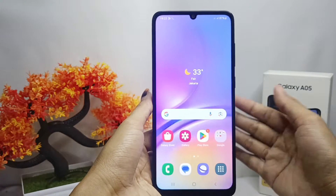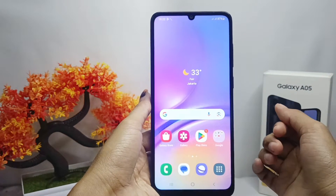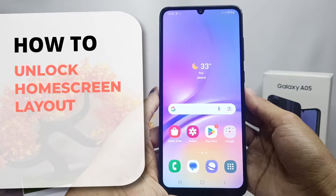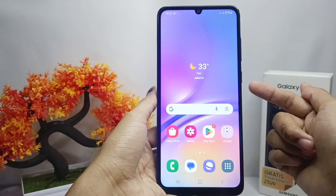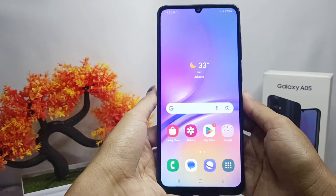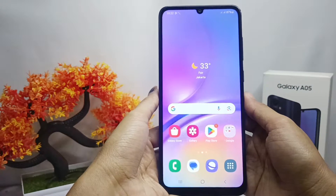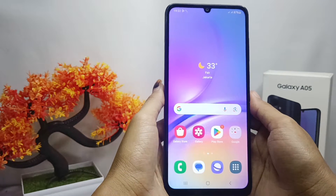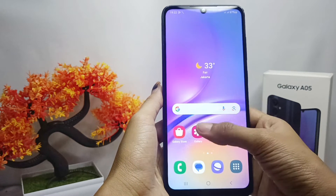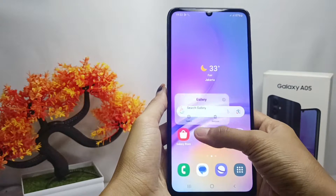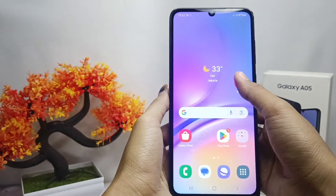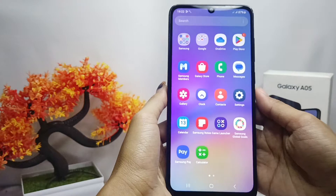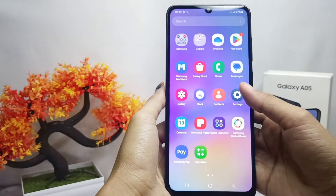Hello everyone. I want to provide a tutorial on how to unlock the home screen layout on a Samsung Galaxy A05 device. Let's go to the tutorial. If you don't want to lock the app's arrangement on your home screen, you can follow these steps.